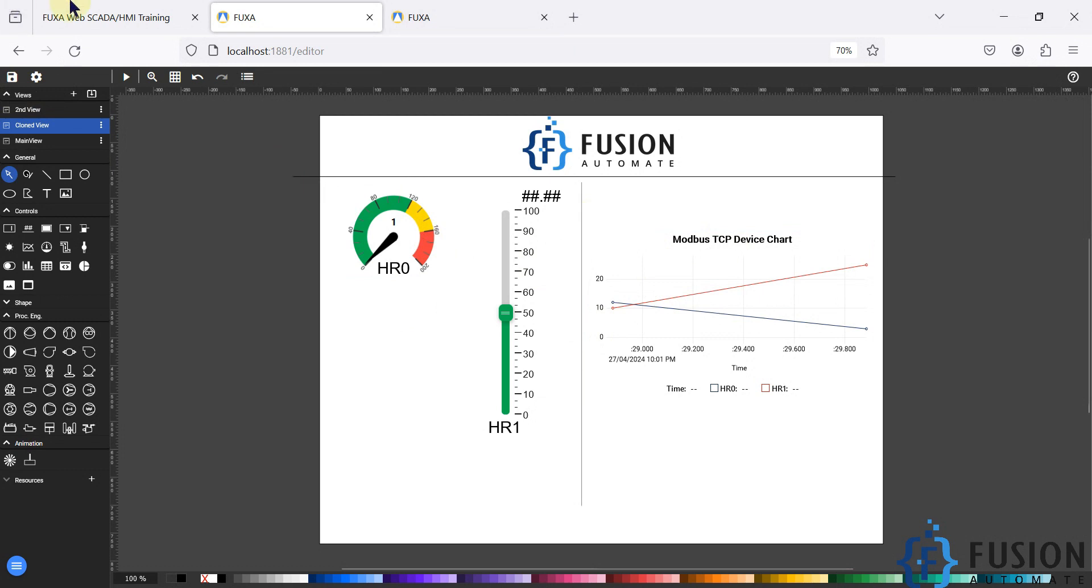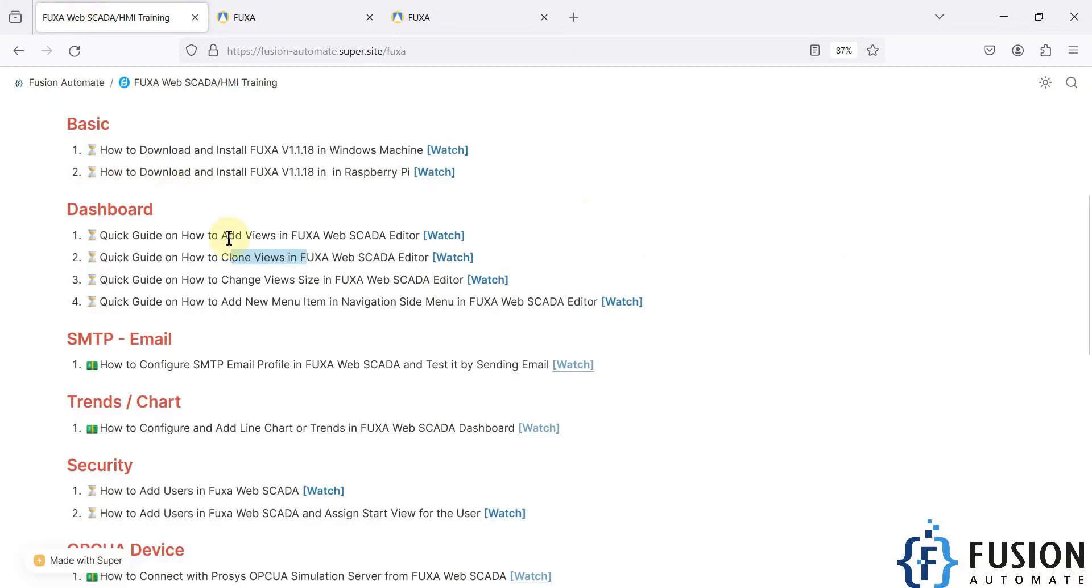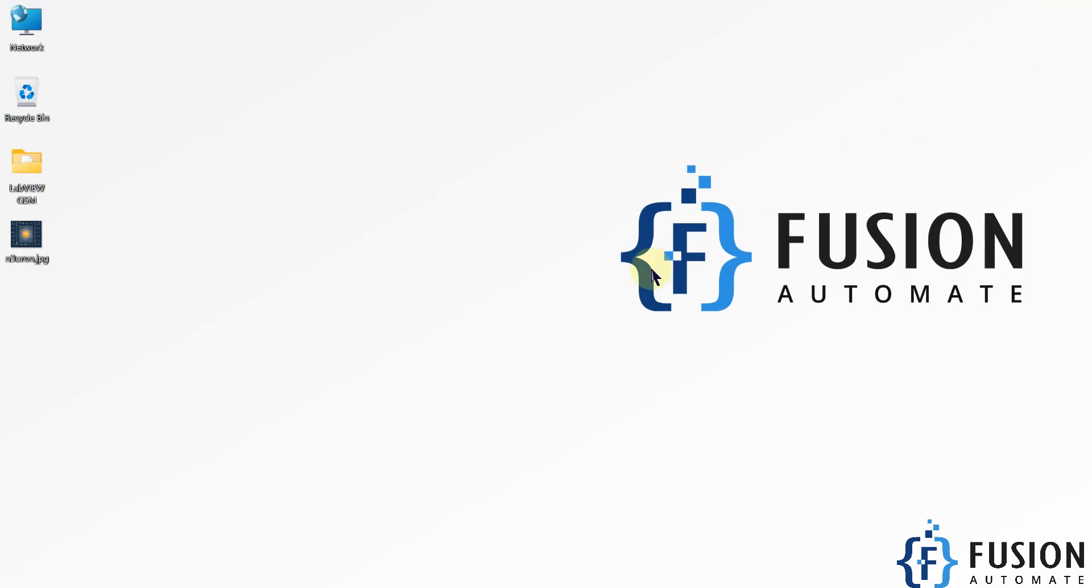So I hope this thing is clear that how you can clone the views in FUGSA webscada editor. Now we will meet in the next video in which we will see the quick guide on how to change view size in the FUGSA webscada editor. So stay tuned for that video. Thank you.